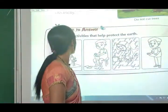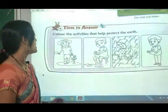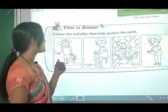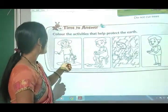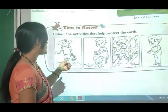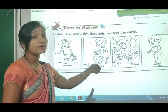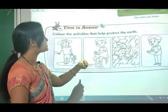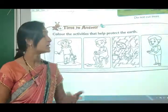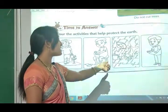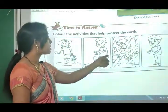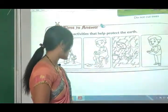Time to answer: Color the activities that help protect the earth. The child planting a tree - color it. The child wasting paper - do not color it. The boy collecting rain water - color it. The boy burning paper - do not color it. Color the first and third pictures.